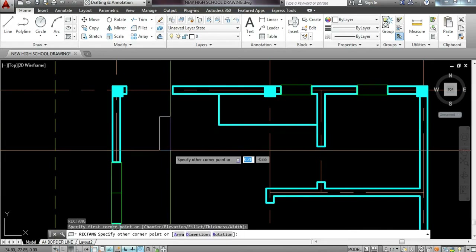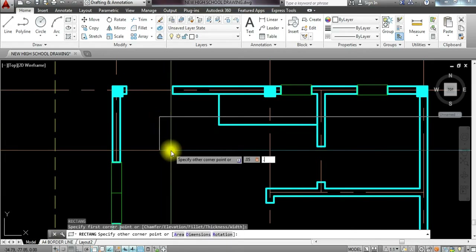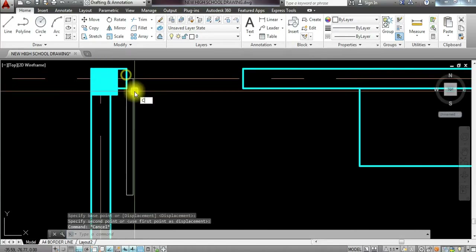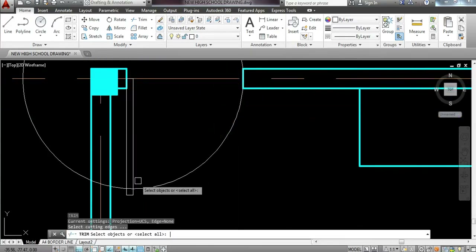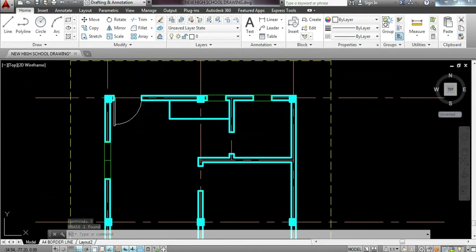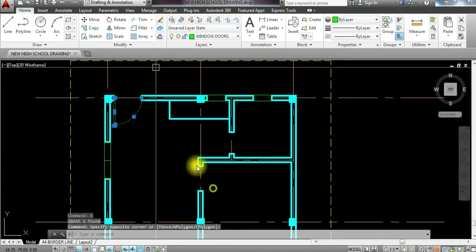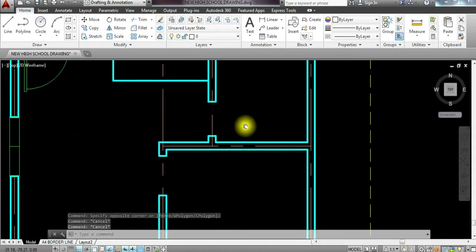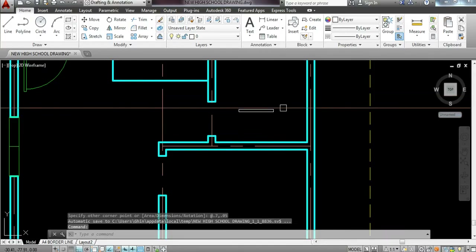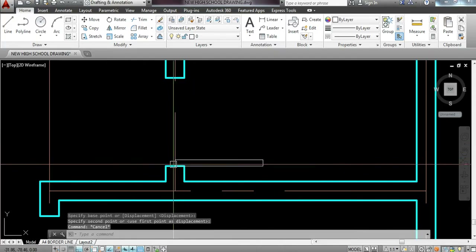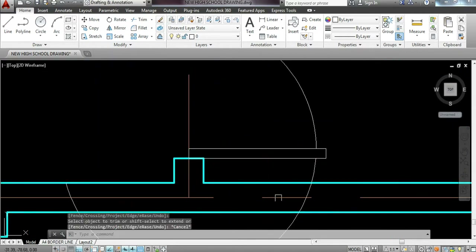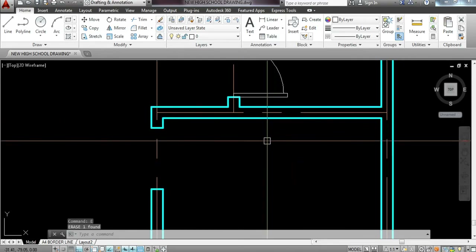Let's proceed with door 2. Rec, 0.05 tab, distance 0.9. Move the drawing to the corner, then circle command. Trim the excess and remove unnecessary lines, then layer it with doors and windows. For toilet and bathroom, rec 0.7, since 0.7 was our distance, then 0.05, enter. Move the rectangular object to the corner, press C, click, trim, and remove all unnecessary lines. For the last door, rectangular command, 0.05 tab 0.8. Rotate the drawing, then move by pressing M to the corner where the door is placed. Circle again, trim excess lines, then layer it.